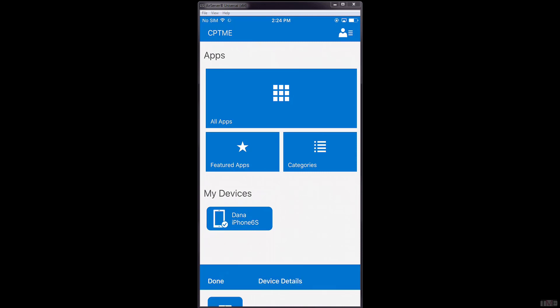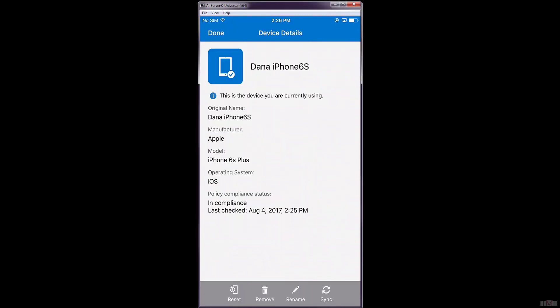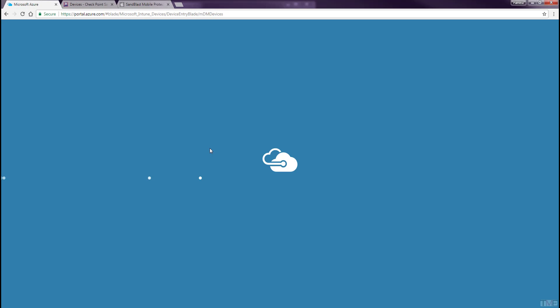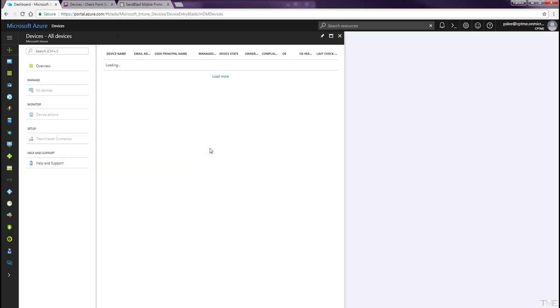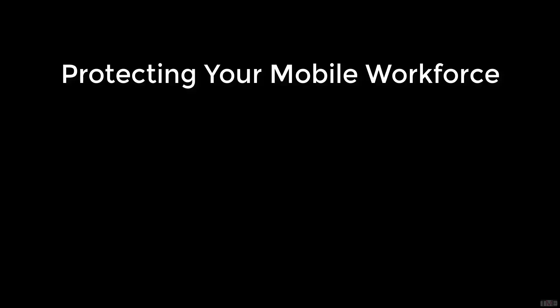Launching the Company Portal app, we can see that Dana's device is compliant. In the Microsoft Intune portal, by refreshing the All Devices panel, we can see that Dana's device is compliant. Stay tuned for the next video, Testing Integration — Part 3 of this 4-part series, Protecting Your Mobile Workforce with Sandblast Mobile and Microsoft Intune. Thank you for viewing this Checkpoint Tech Bytes video.